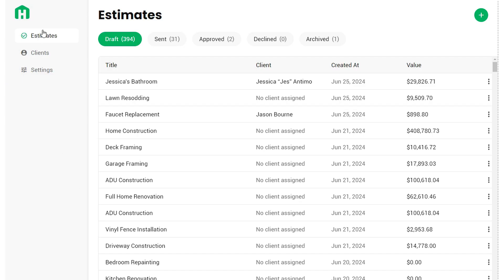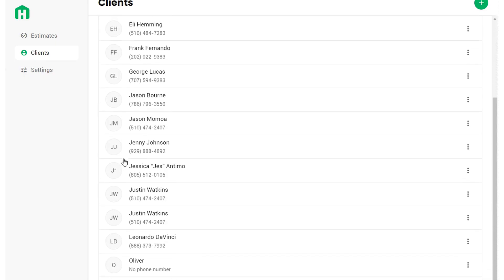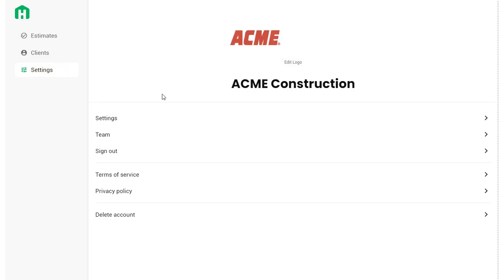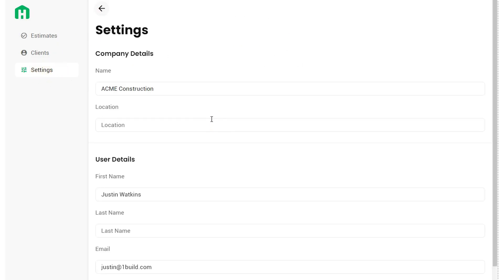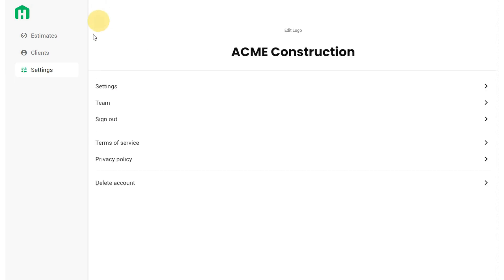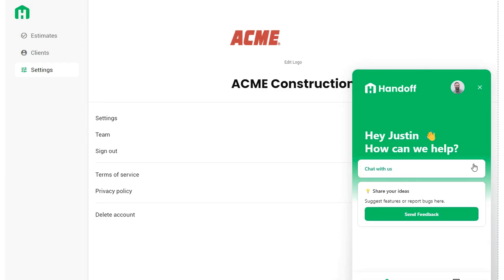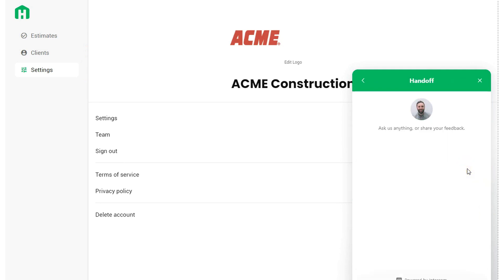Here on the computer, on the left-hand side, you have your navigation bar. You can go to the Home page at any time, which is the Estimates Dashboard, by clicking the Handoff logo. You can click Estimates to navigate to the Estimates Dashboard, click Clients to see all your saved clients and their contact information, or click Settings to manage your logo, company settings, and subscription details. In the bottom left, there's a Support option where you can chat with our support team and share any issues or feedback.